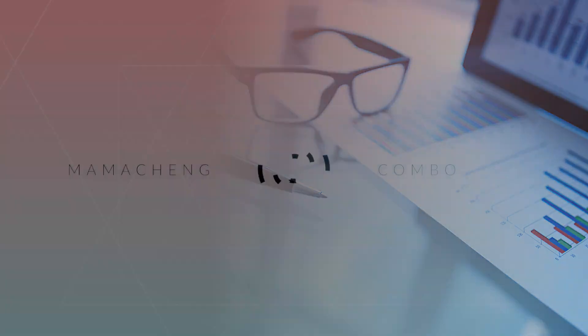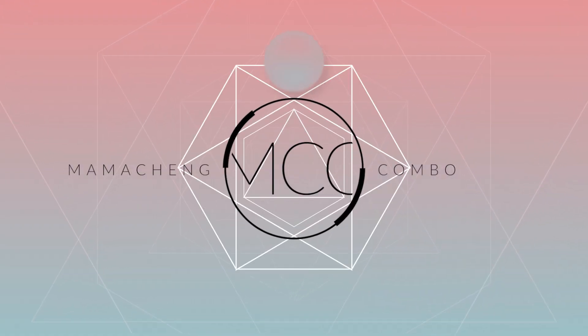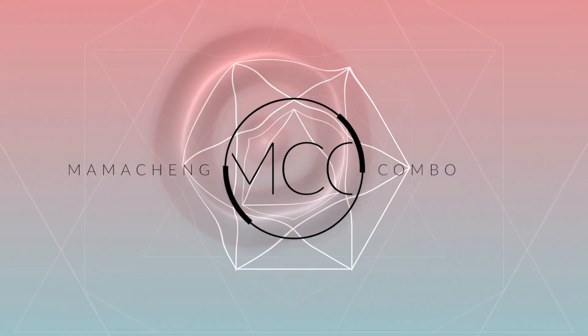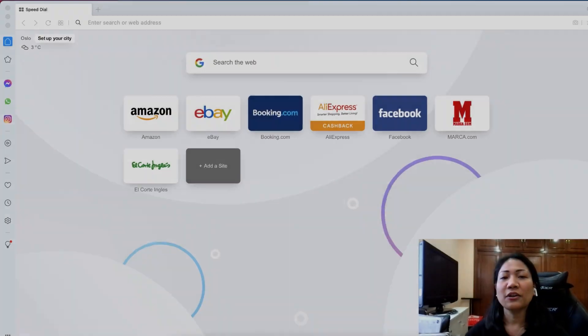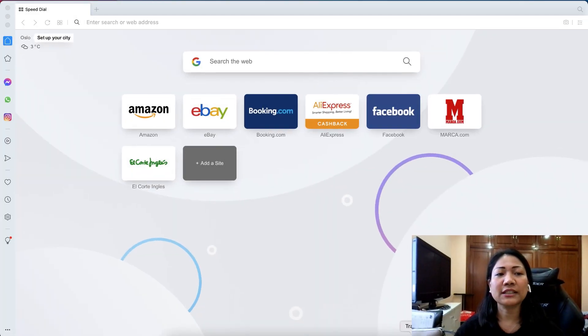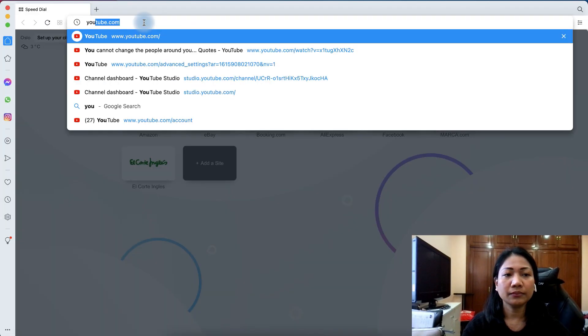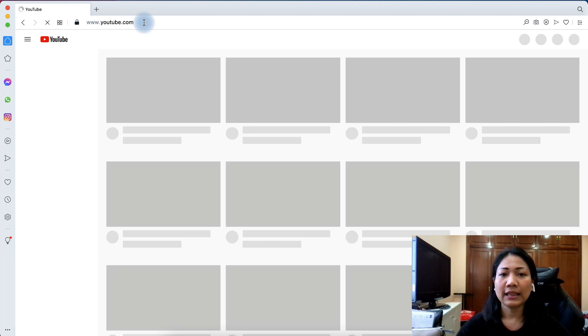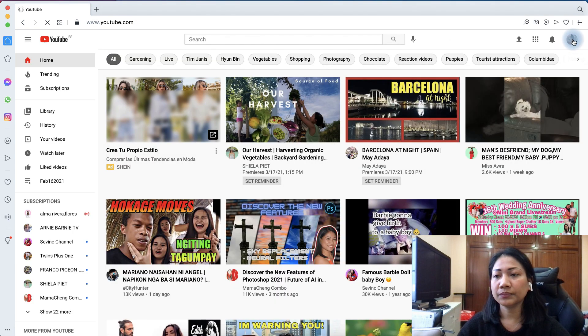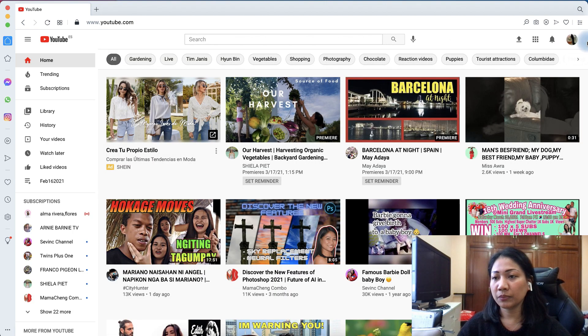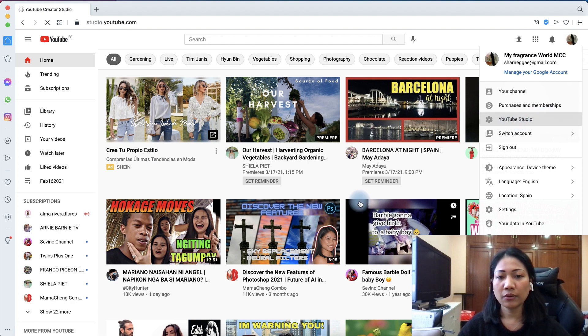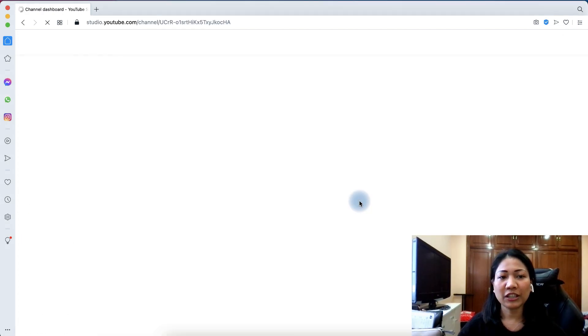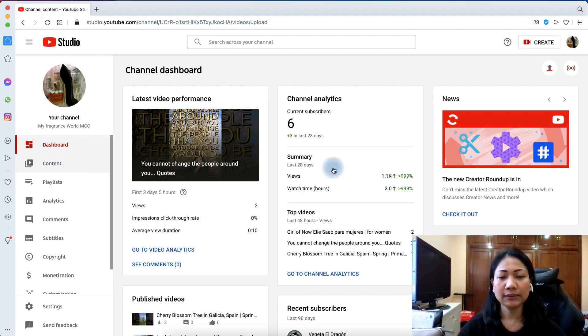So, let's begin the tutorial. First, type in youtube.com and login to your account. From your profile, click YouTube Studio. From the channel dashboard, click Content.